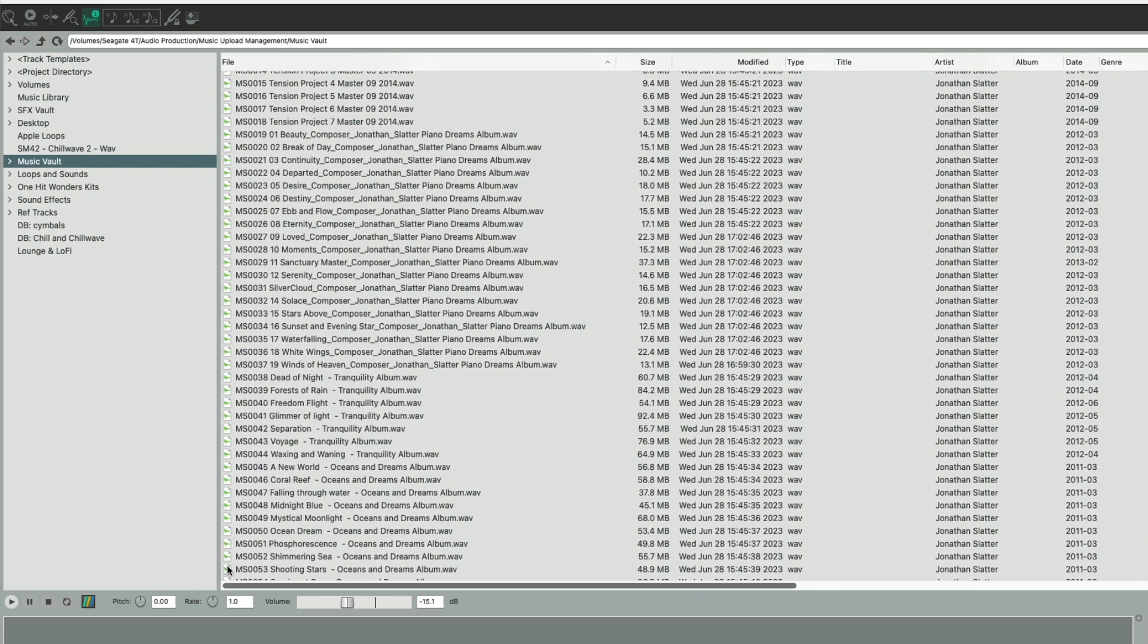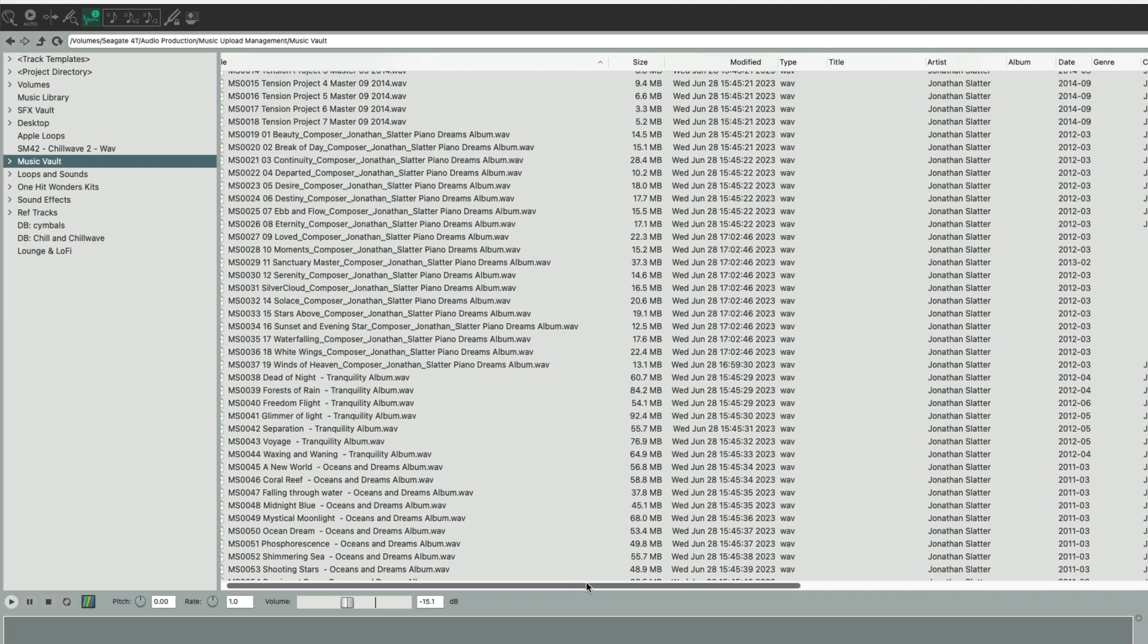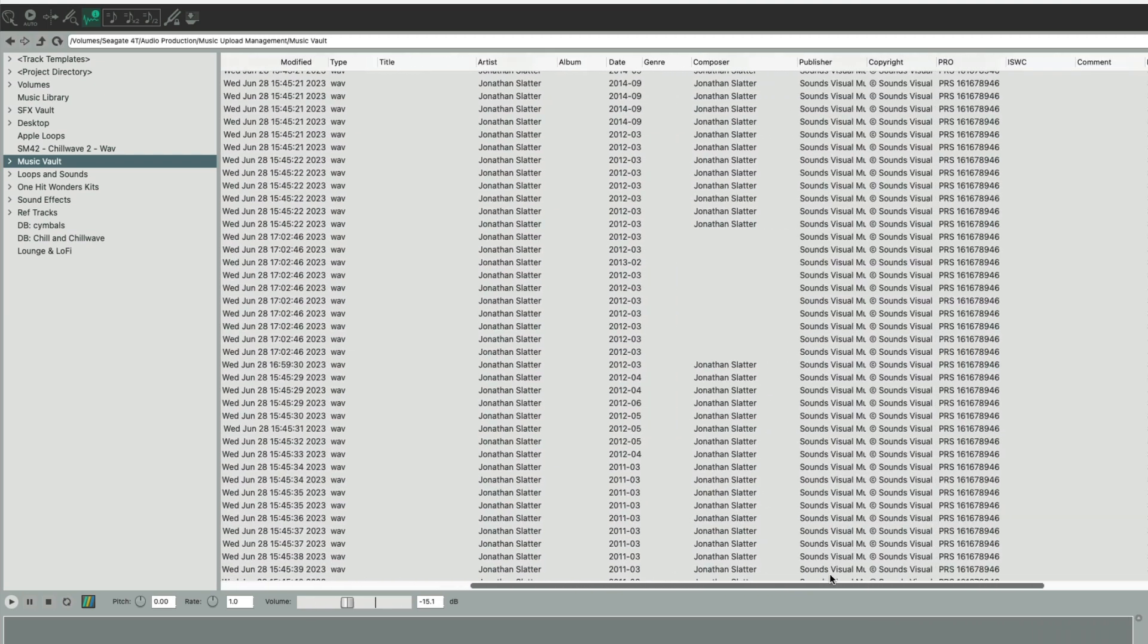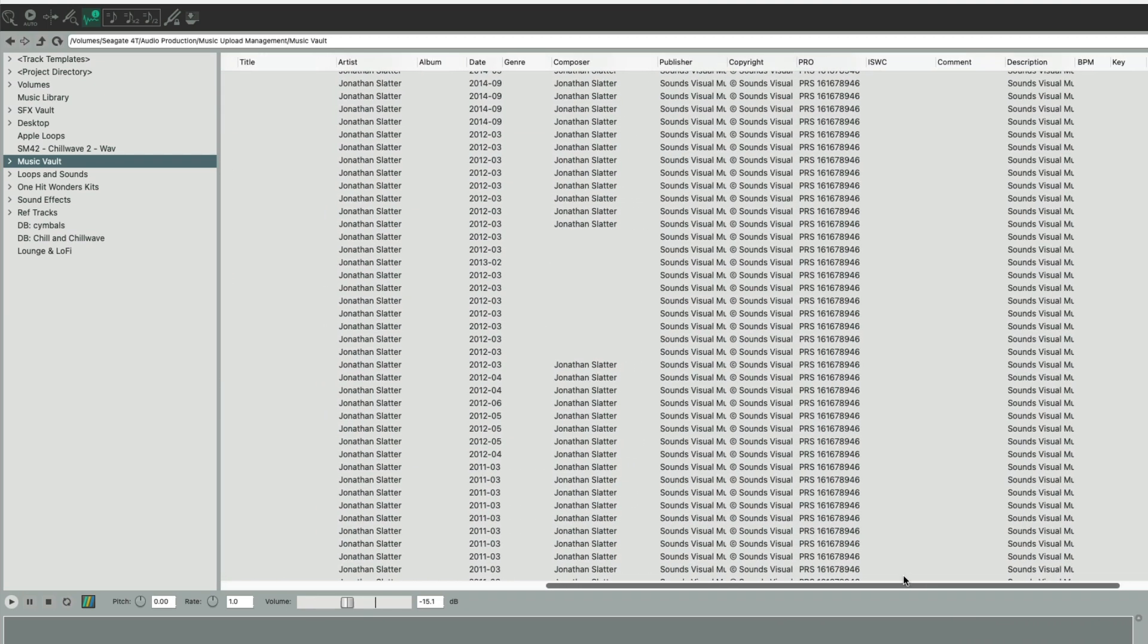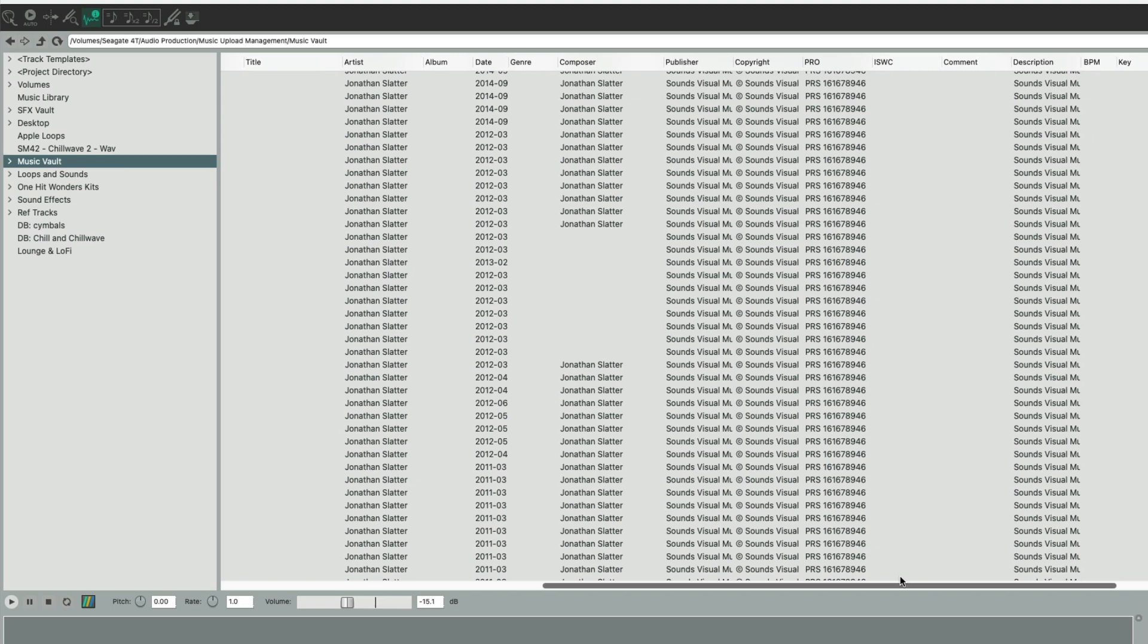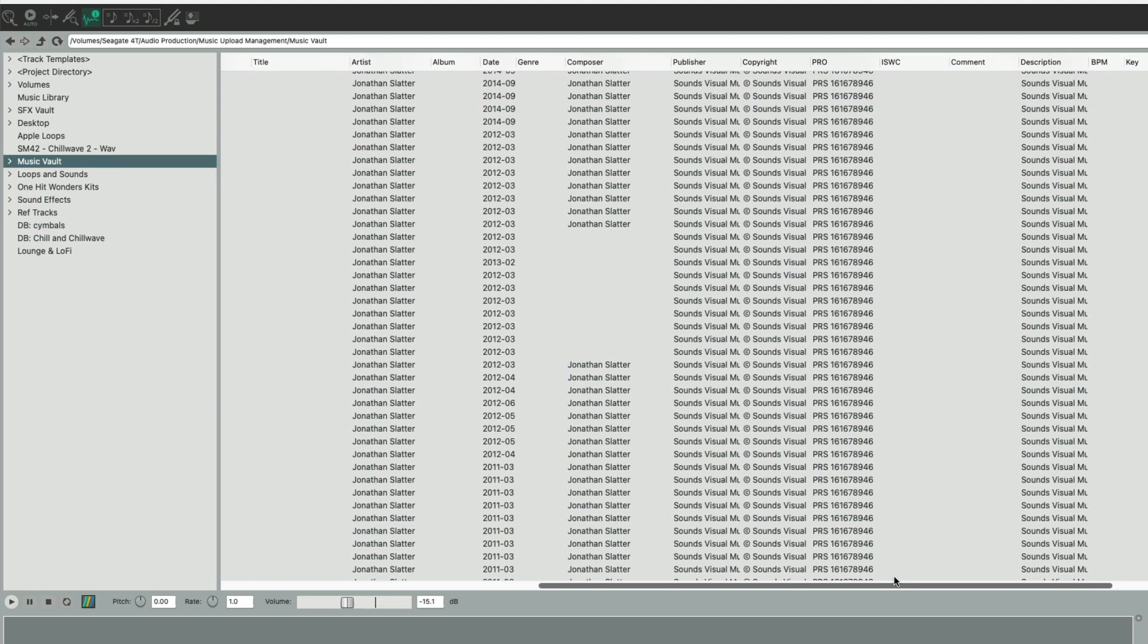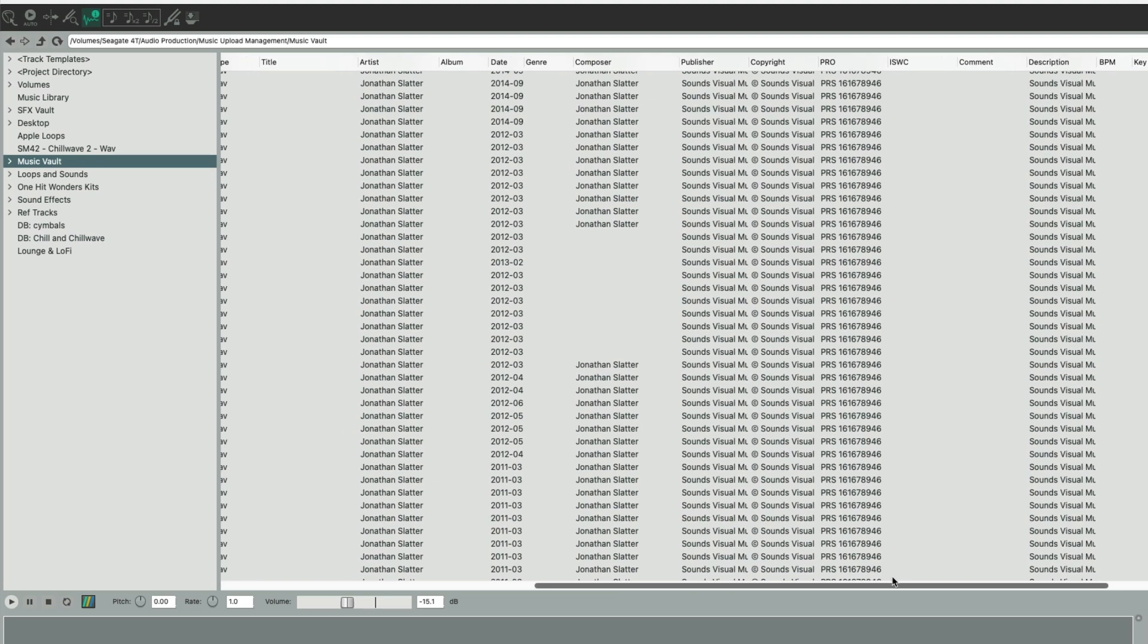You'll see we've got the file names here, and then we've got all these different other tags: type, title, artist, album, date, genre, etc. We can change all of these tags in the Media Explorer and write them back to the original files that we've opened up here.